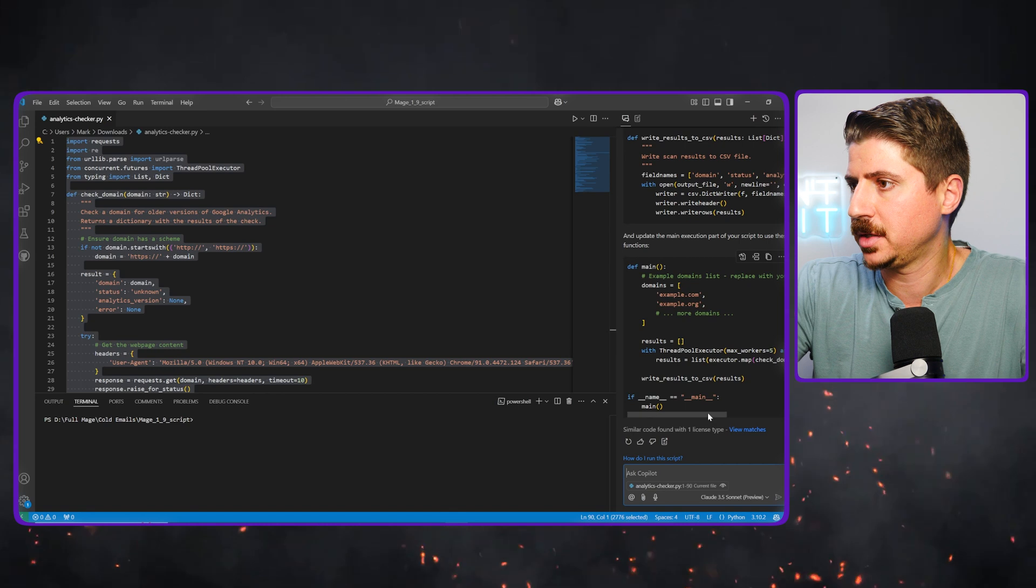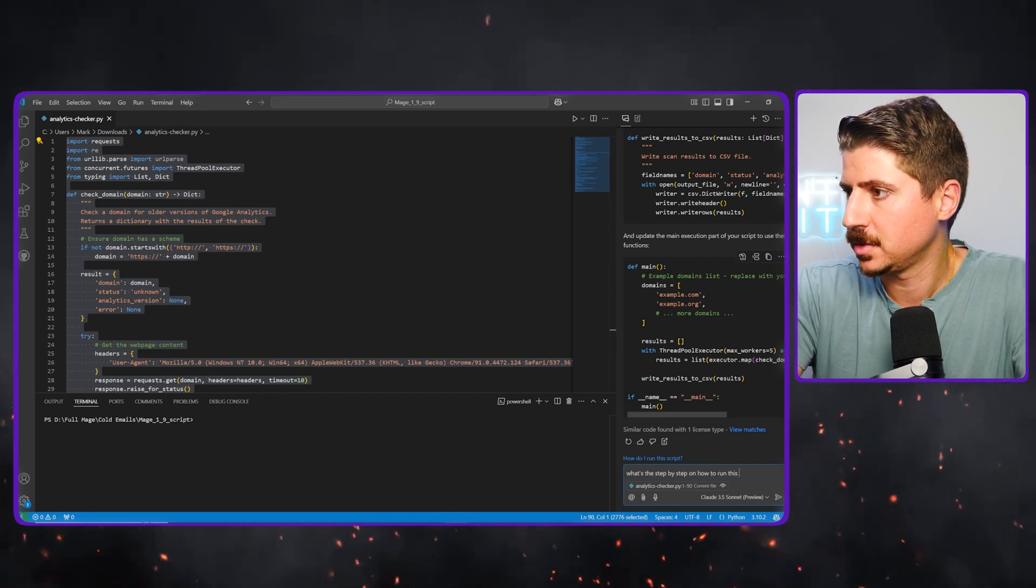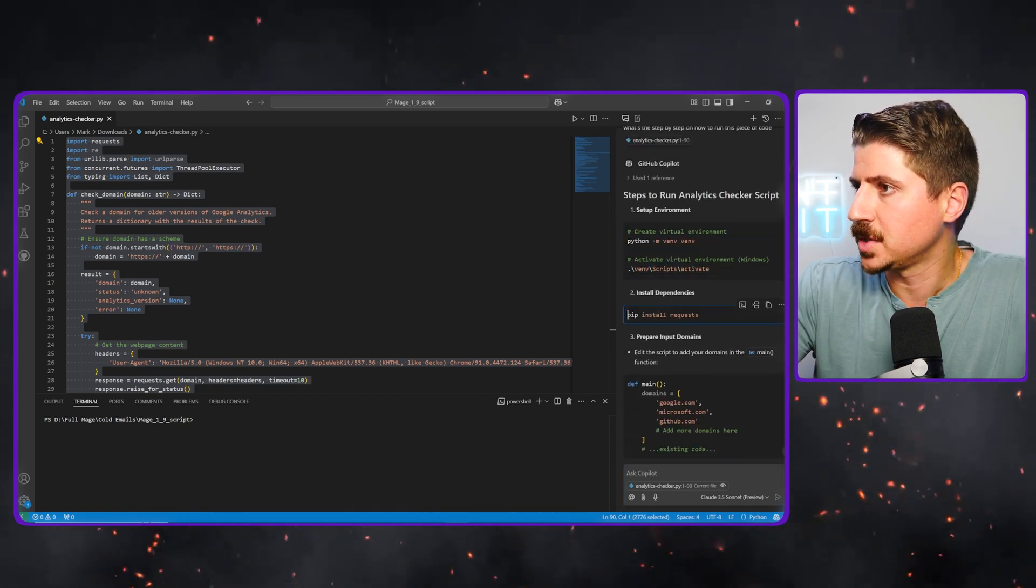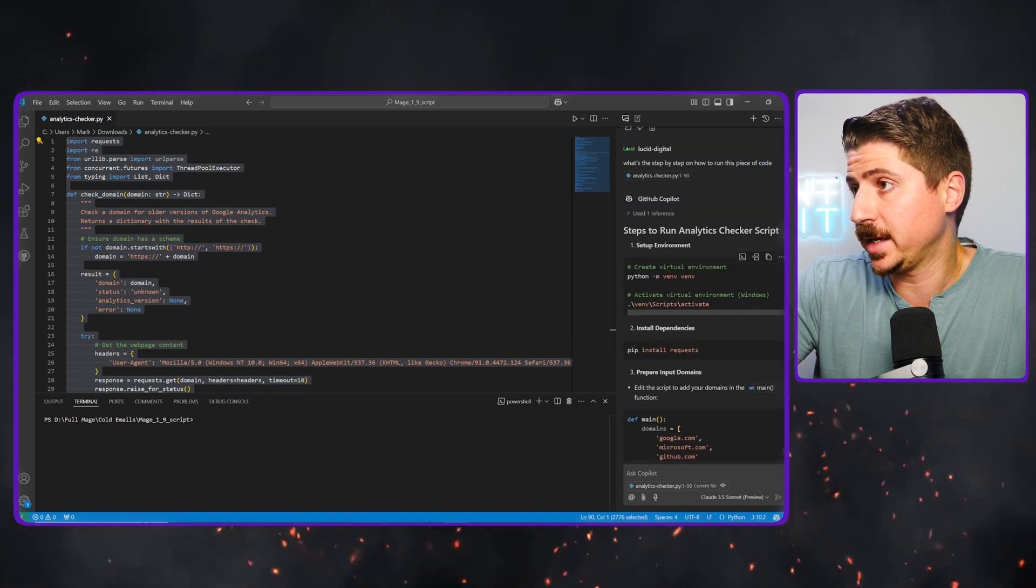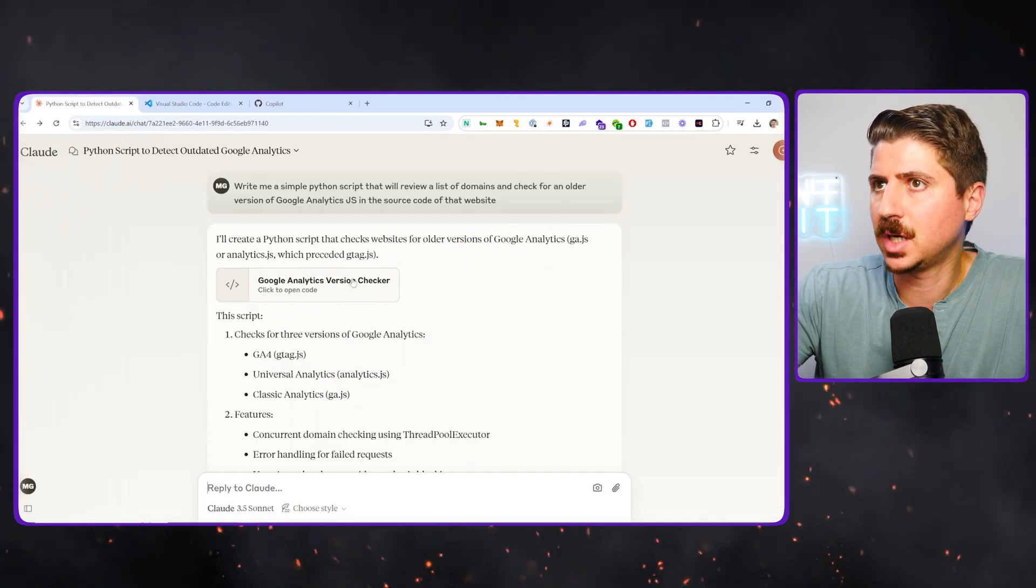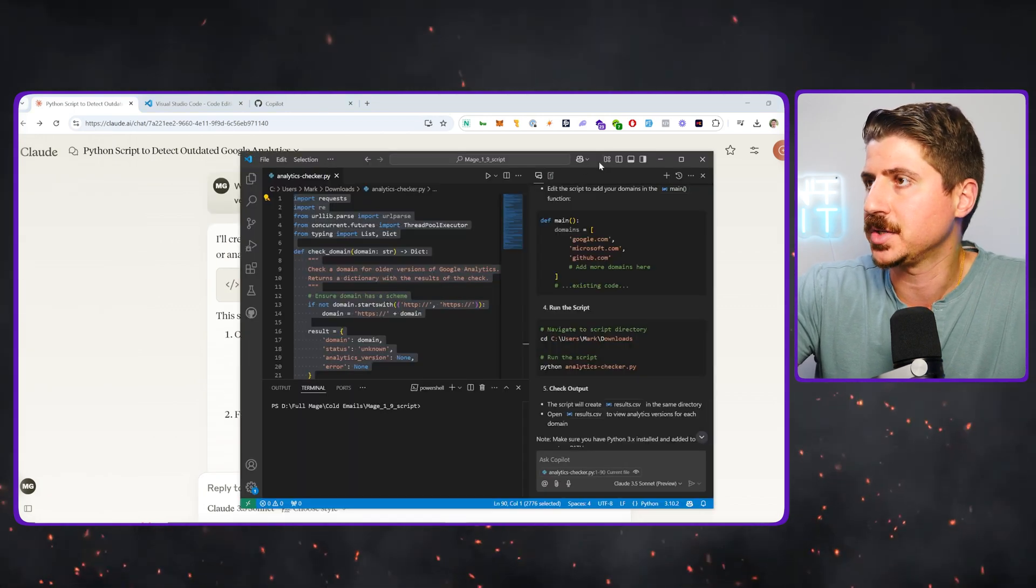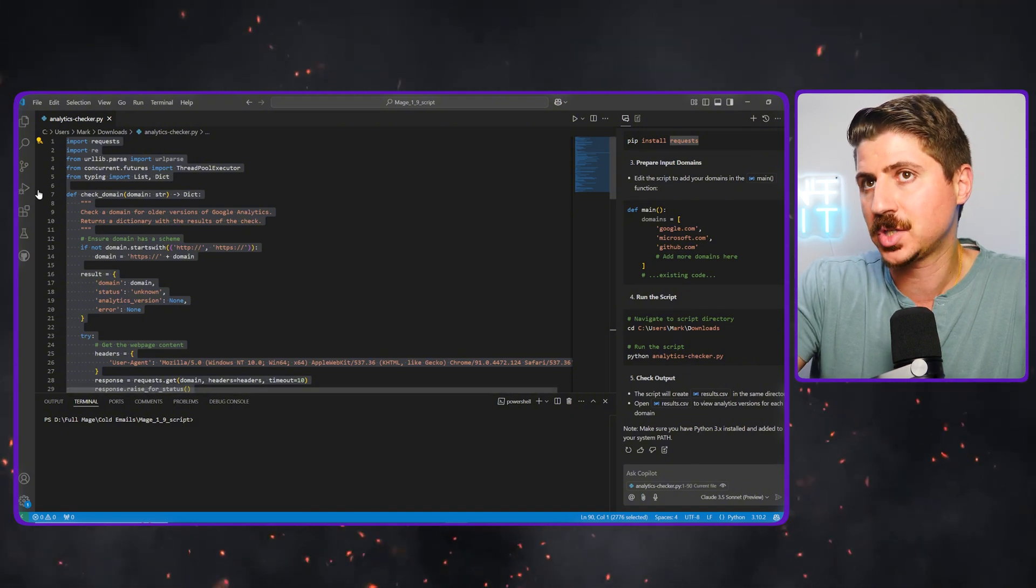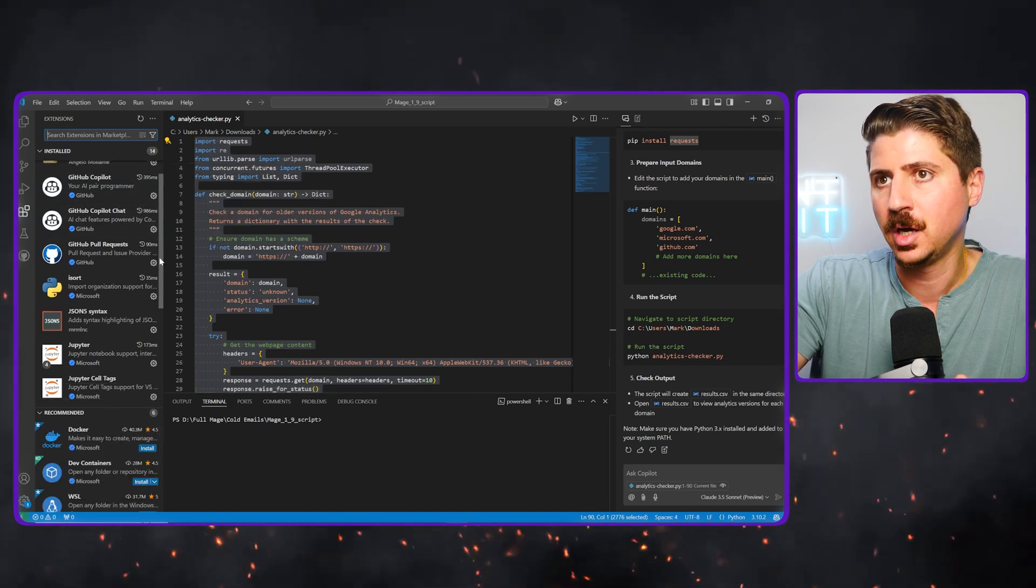I'm going to say, what's the step-by-step on how to run this piece of code. So it's recommending we create a virtual environment. Pretty smart. It's telling me to pip install the requests, prepare input domains, run the script. So you can see that it's basically using 3.5 sonnet. This is obviously coming from 3.5 sonnet, but instead of being stuck inside of claw.ai and then having to copy this and move it over to editors, I'm using it directly in my editor. So it's a lot like cursor in that way, but it's using 3.5 sonnet and it's using VS code, which has a ton of different options.